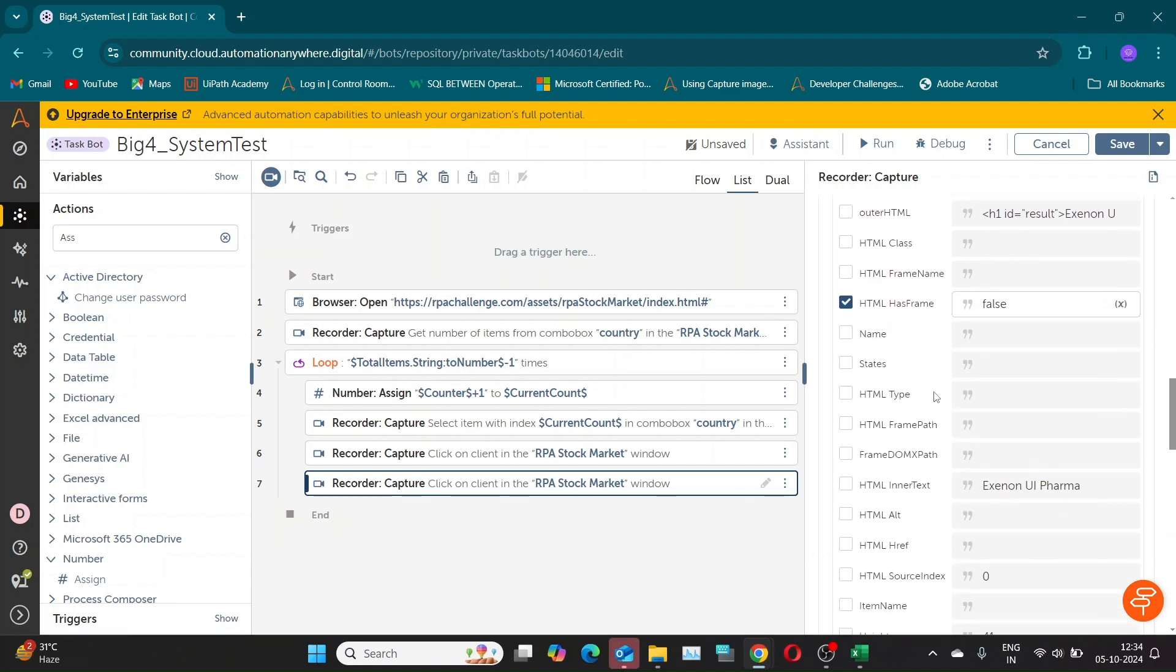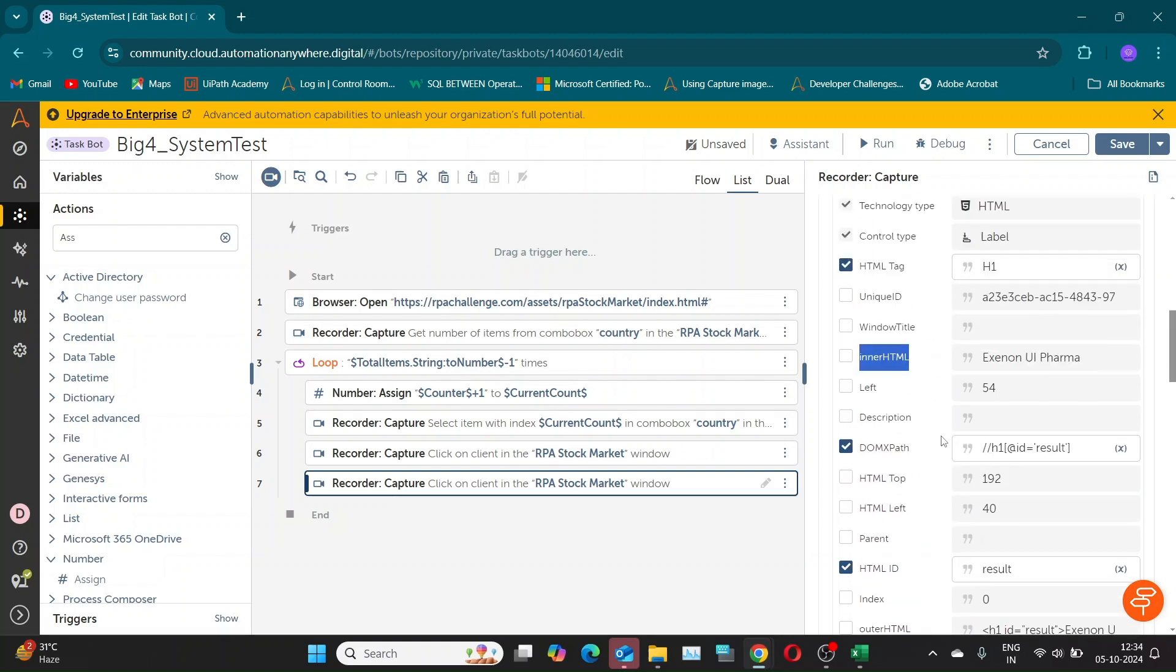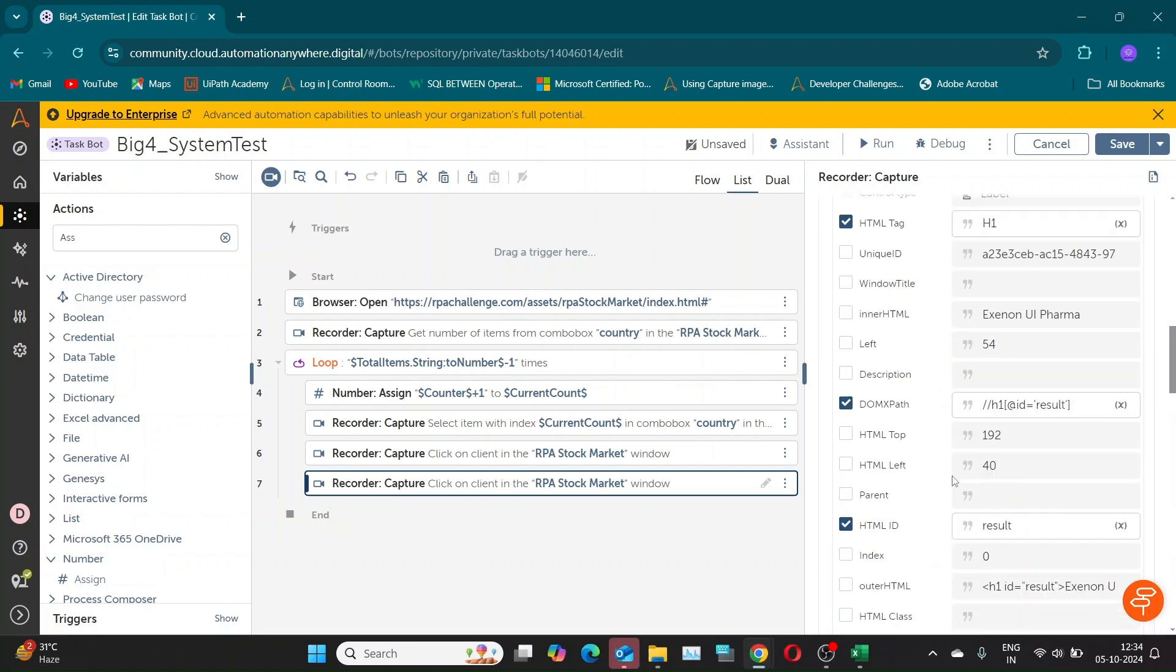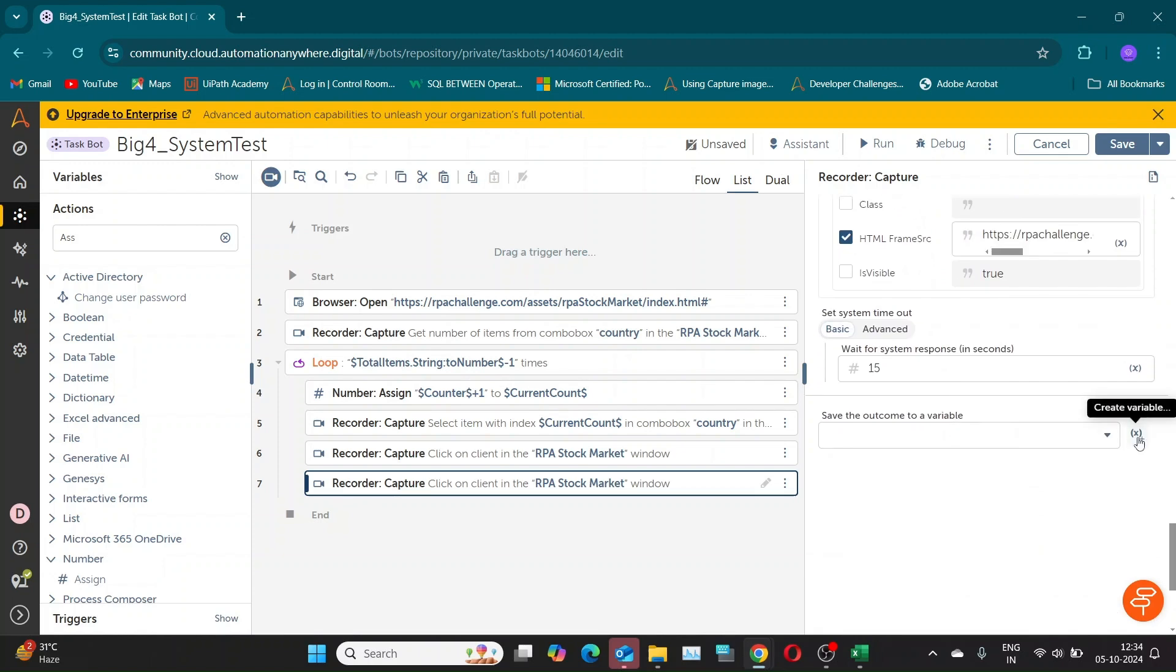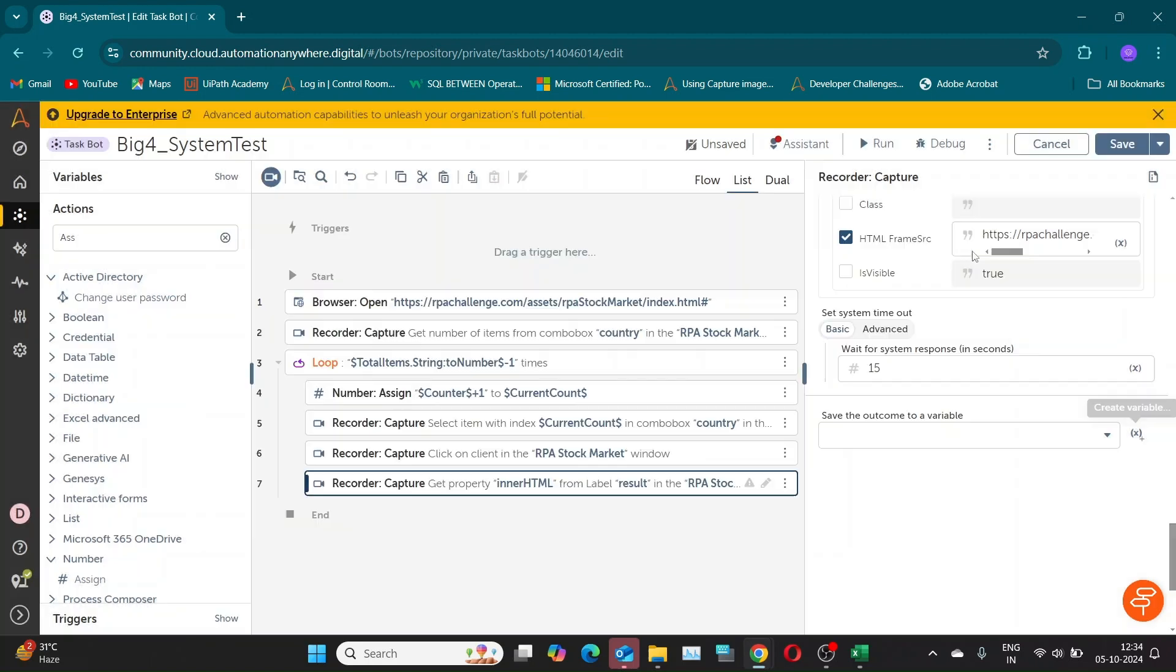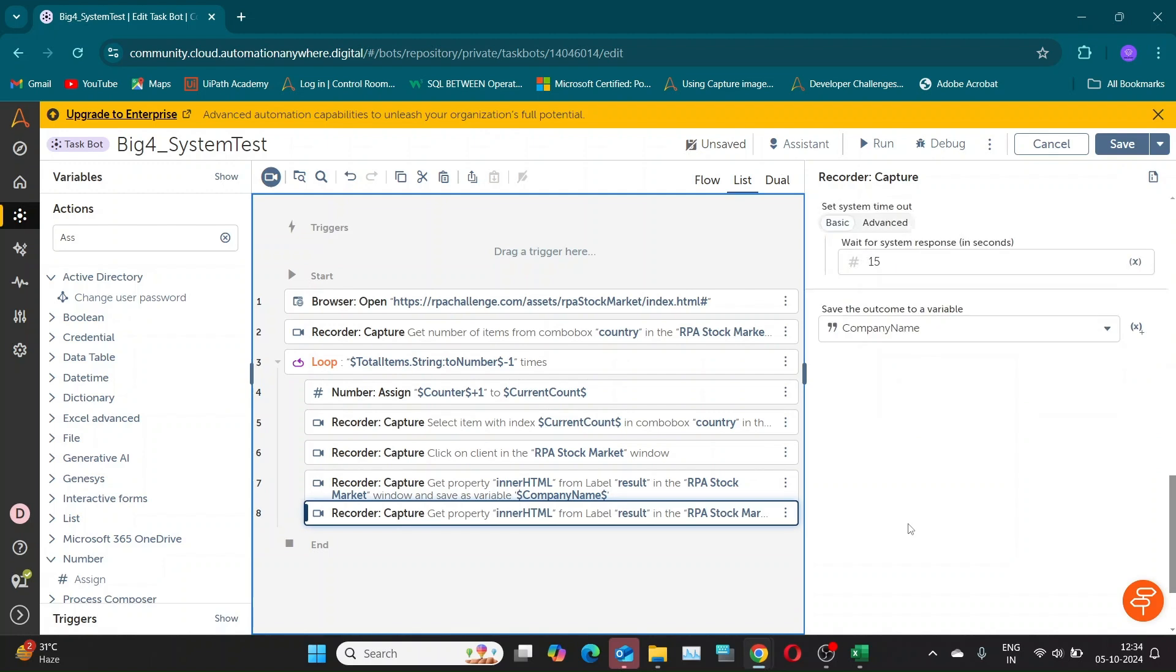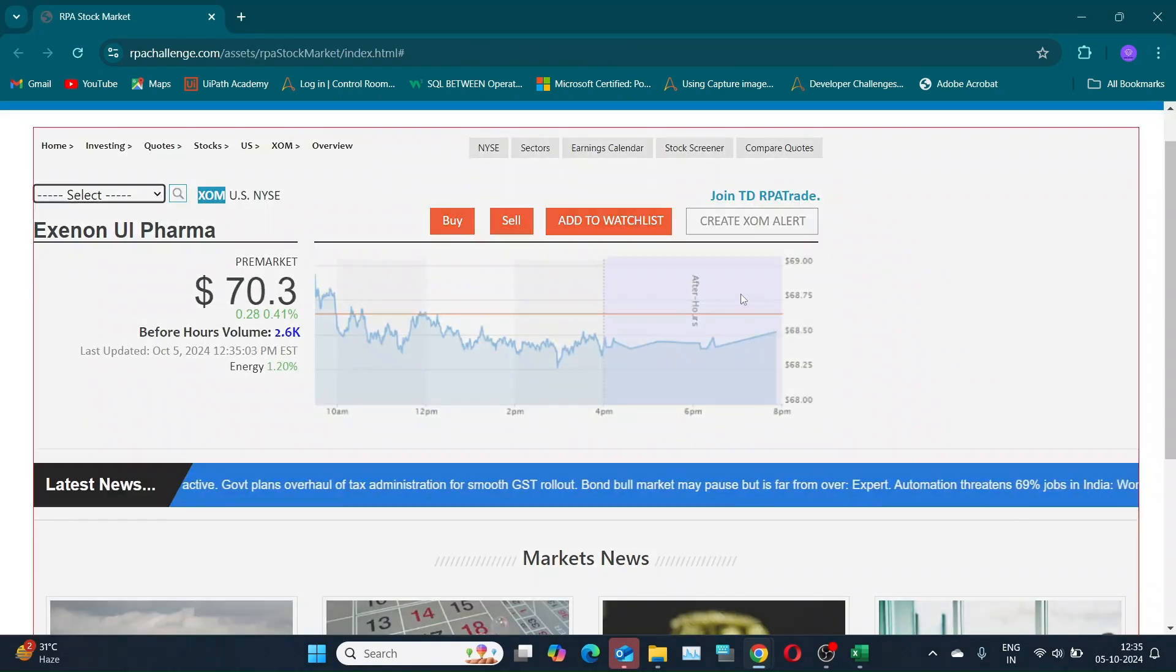There are two properties that contain the value, InnerHTML and InnerText. You can choose either of them, but I'll go with InnerHTML. Create a variable to store this value. I have named it as CompanyName. Similarly, use another Capture command to get the stock price. Store this value in a variable. I'll name it price1.